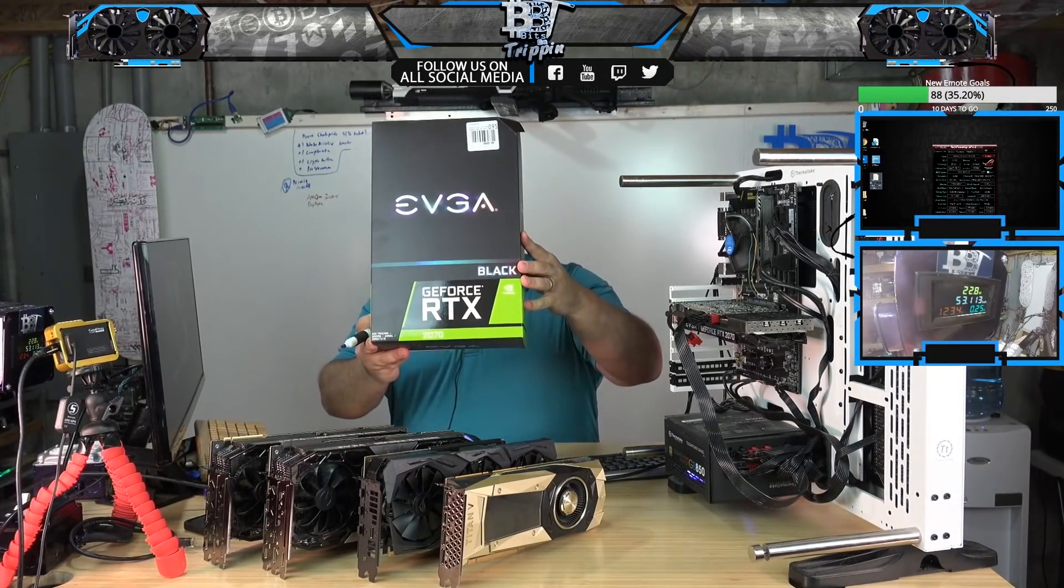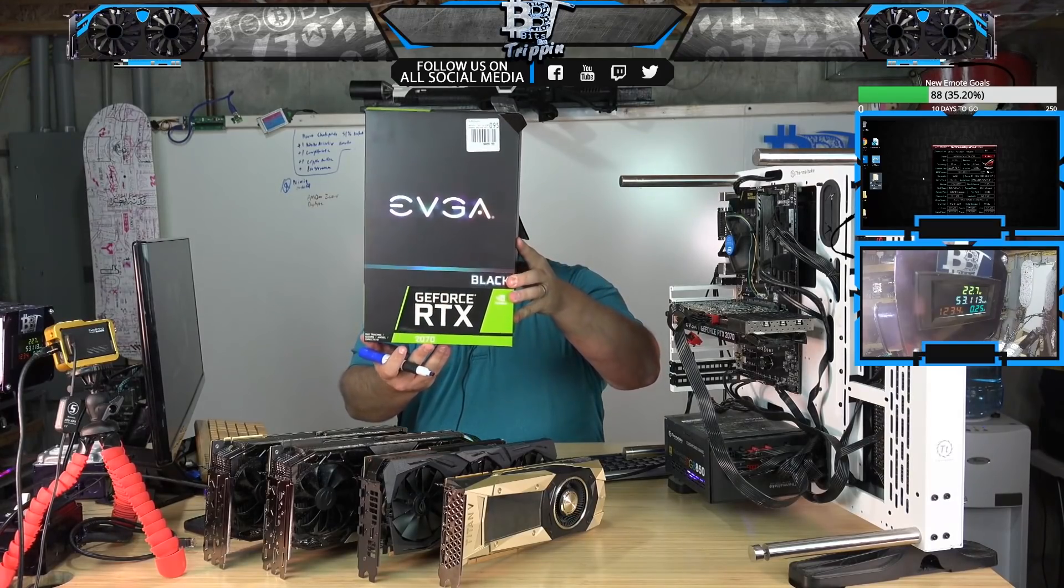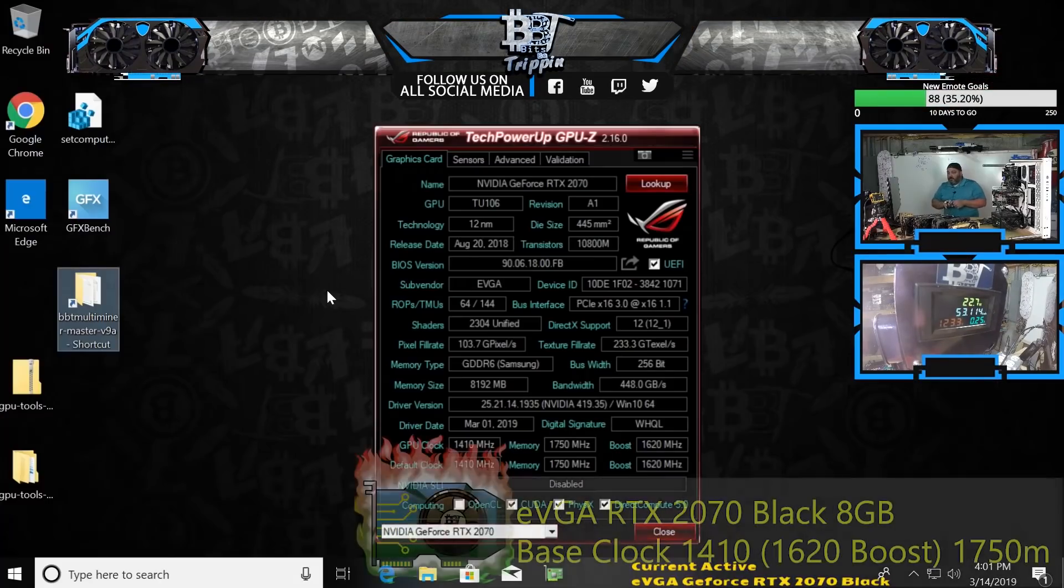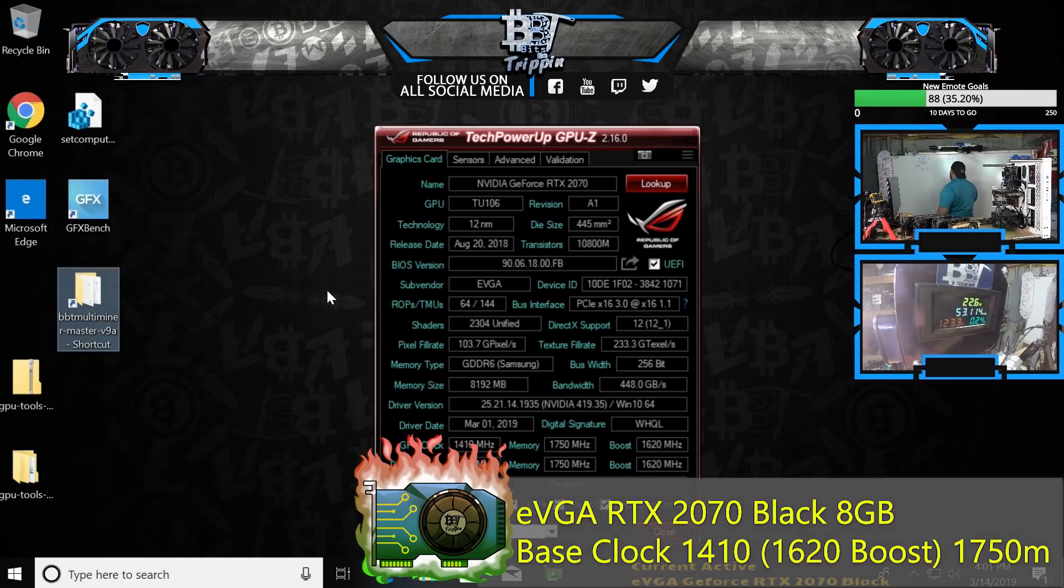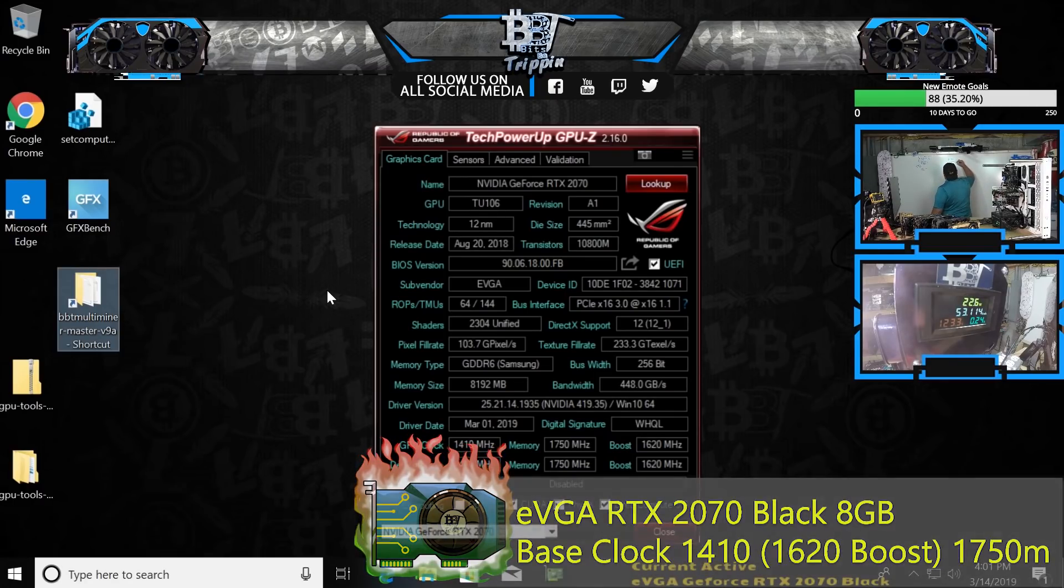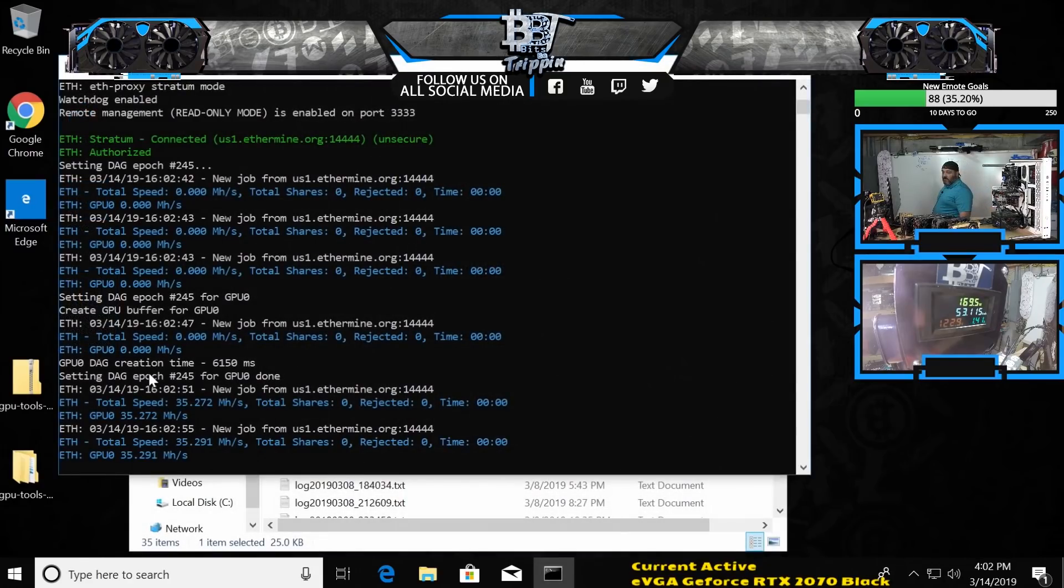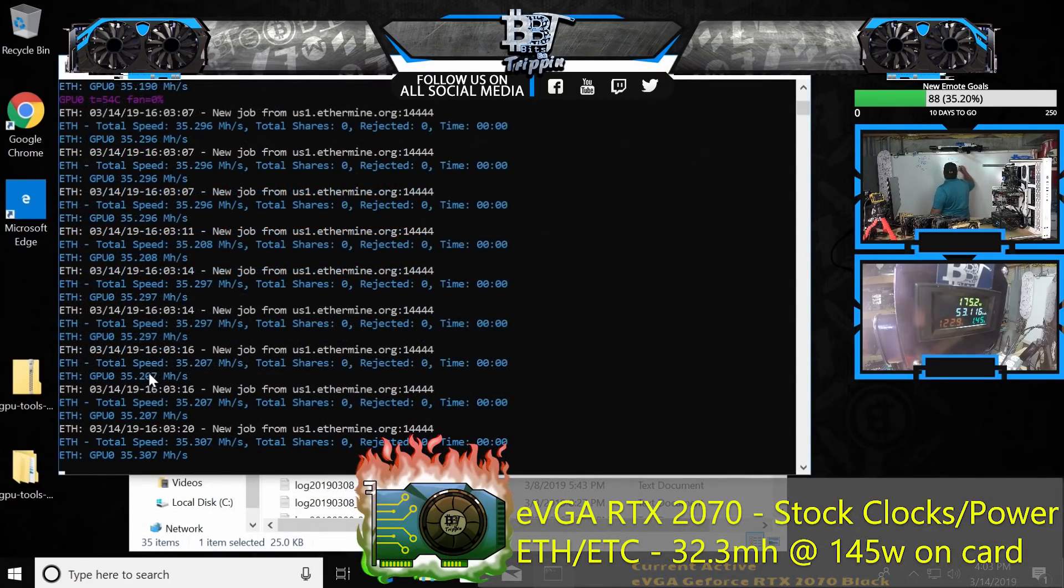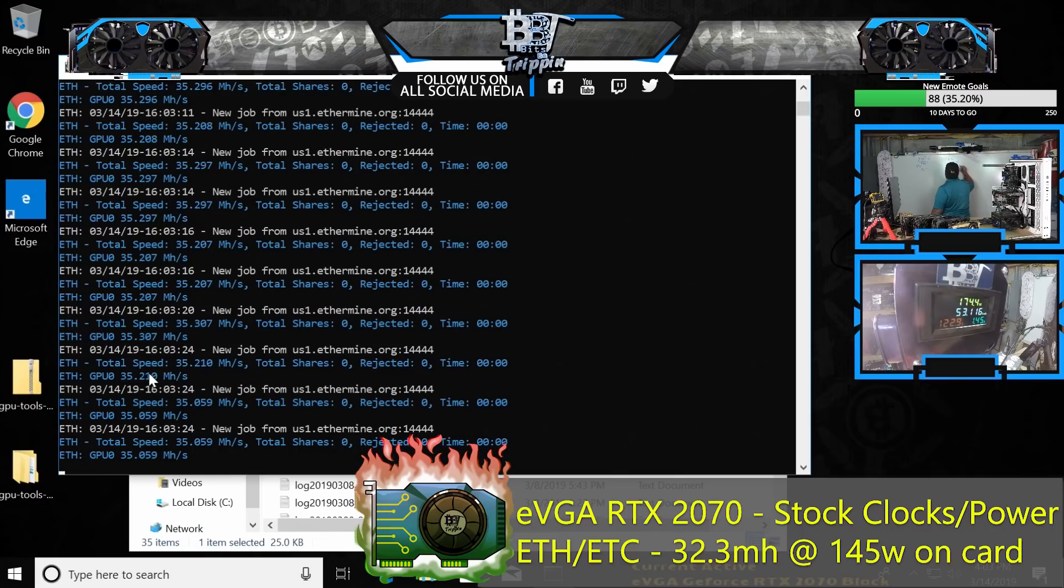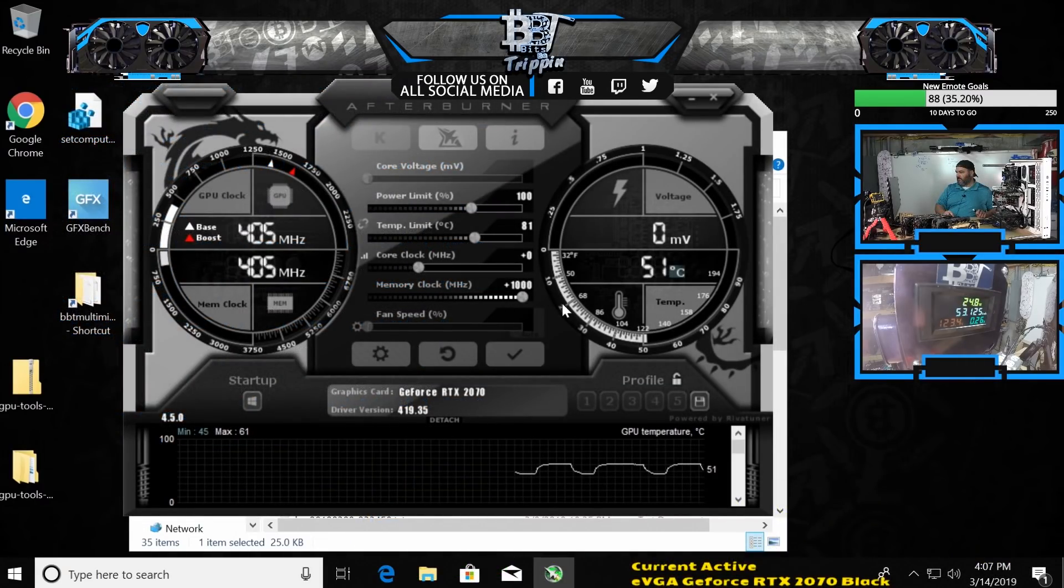This is the RTX 2070, you can see it down there. This one has Samsung memory, the last one had Micron memory. I don't know if that'll matter, we'll see. Let's just get right into testing. Out of the box we're at 35.2 megahash at 170 watts full system. Let's see if this is stable with a thousand.